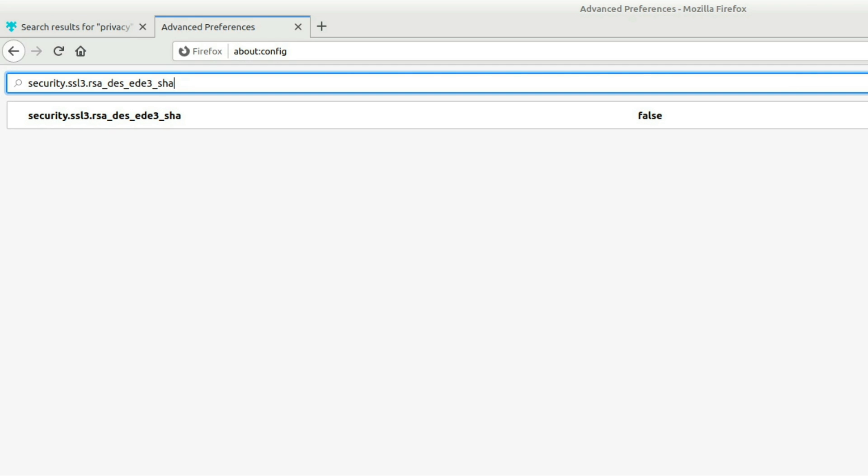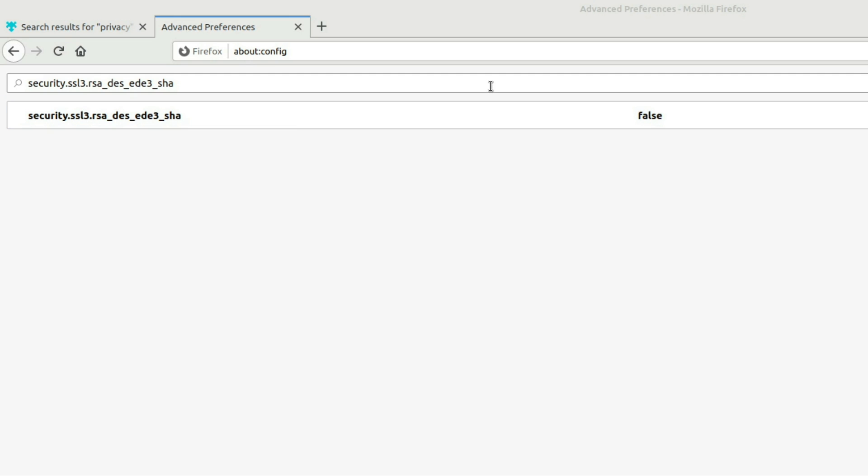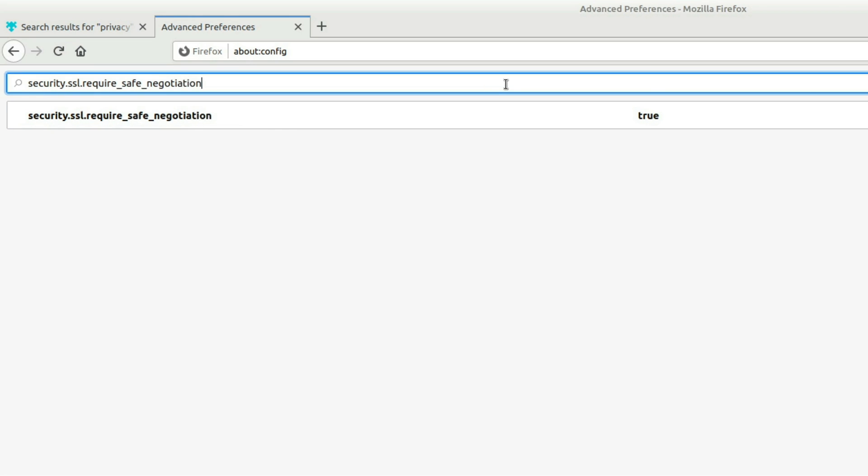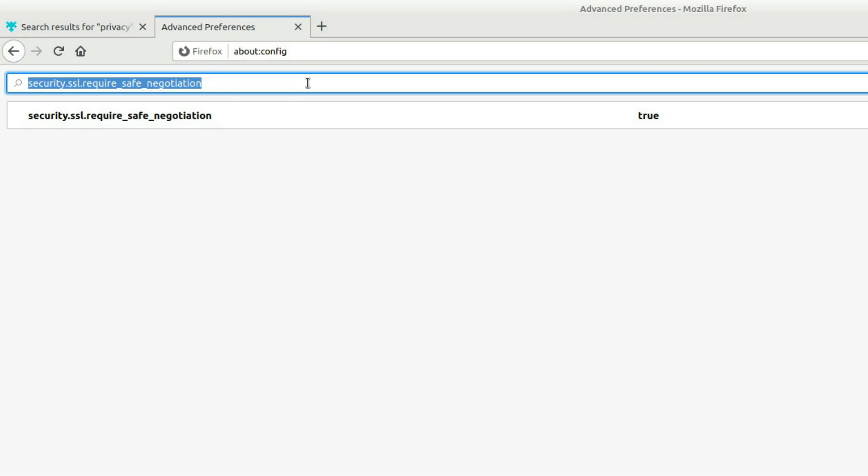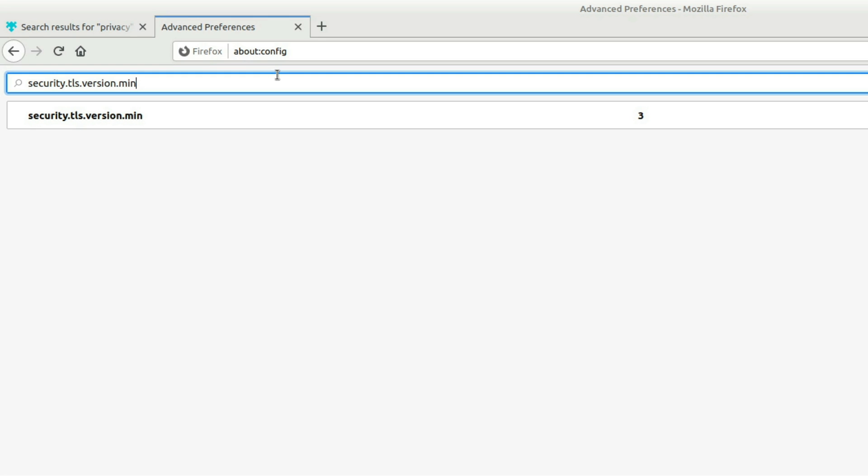And then we're going to optimize SSL now. So there's a lot of different settings for optimizing our encryption. We want to turn on safe negotiation. And we also want to make sure that we're using a good version of TLS. So in here, the TLS minimal version, I have it set to three. You could set it to four if you wanted to use the absolute highest version of TLS on all websites. But that may cause some websites to break because obviously not every single website in the world is going to be using the latest TLS.